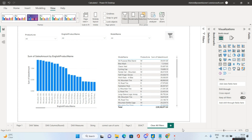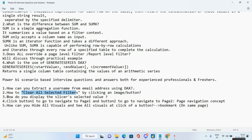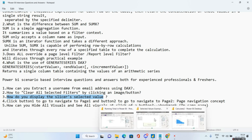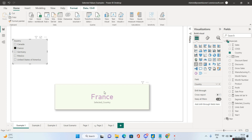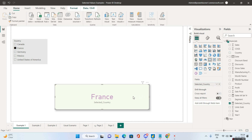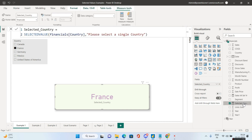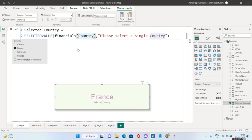The third scenario-based interview question: how do you display the slicer's selected value? The interviewer wants that whenever a single value is chosen in the slicer, the corresponding value should be displayed in the report as a card. We use the SELECTEDVALUE DAX function, passing the column — in this case, Financials[Country].